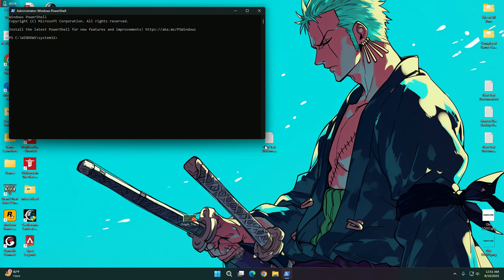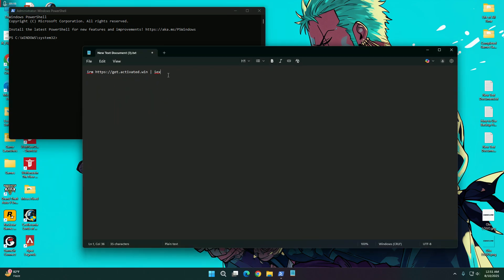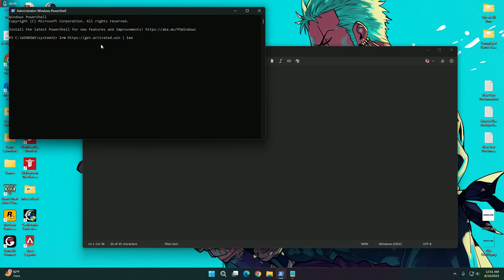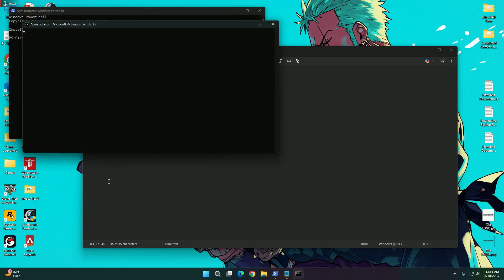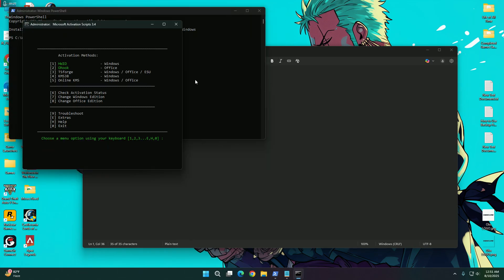So here we are going to copy this command and paste it here. After that we are just going to run this command. Here you see there is an interface where we can see the activation methods.